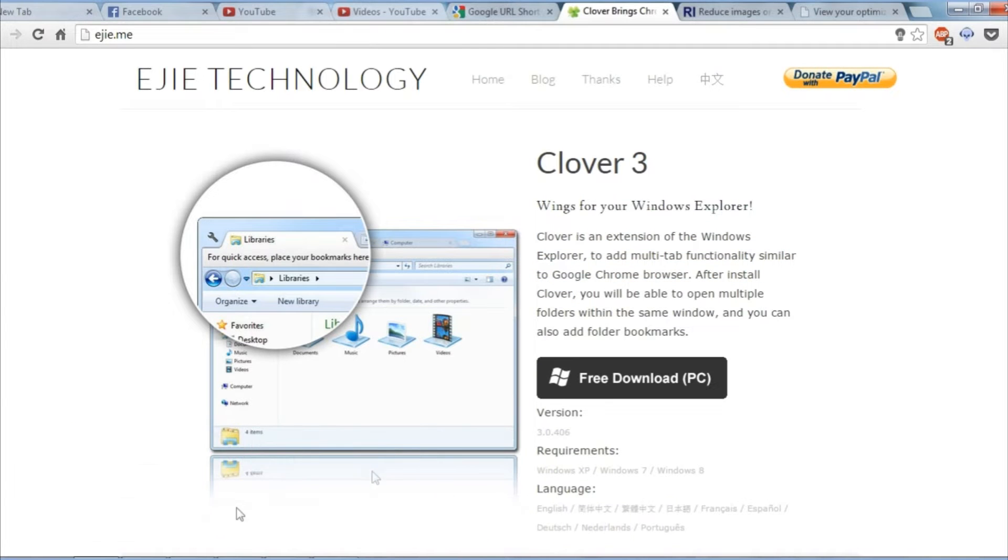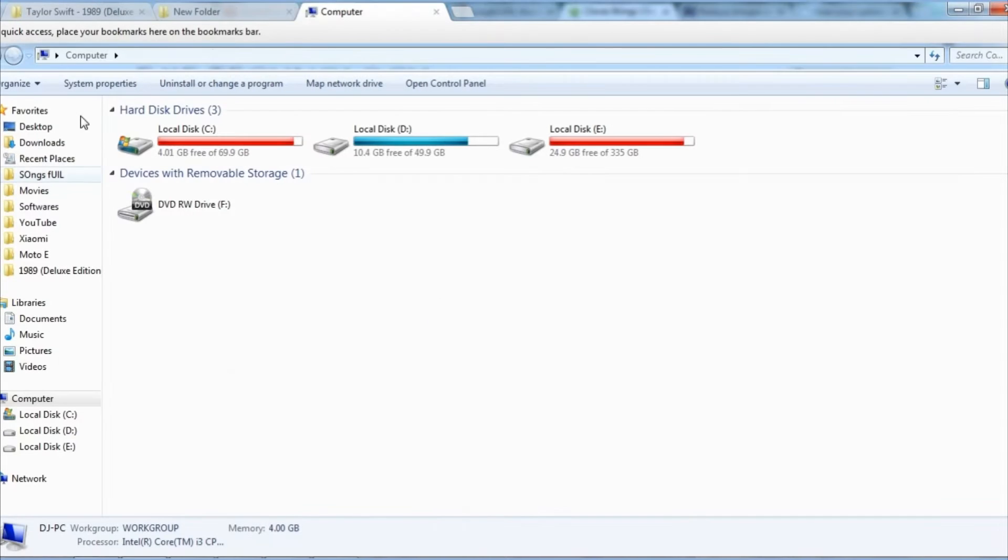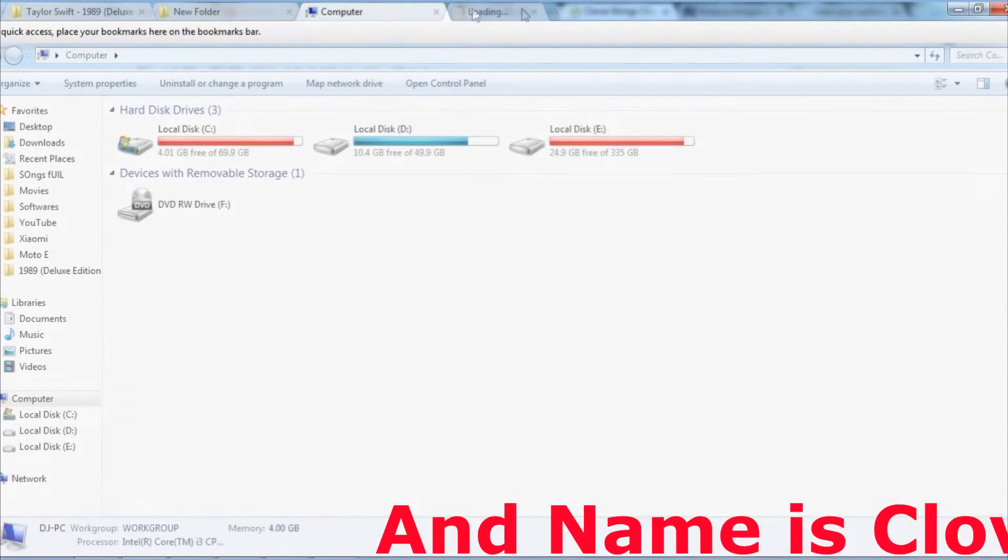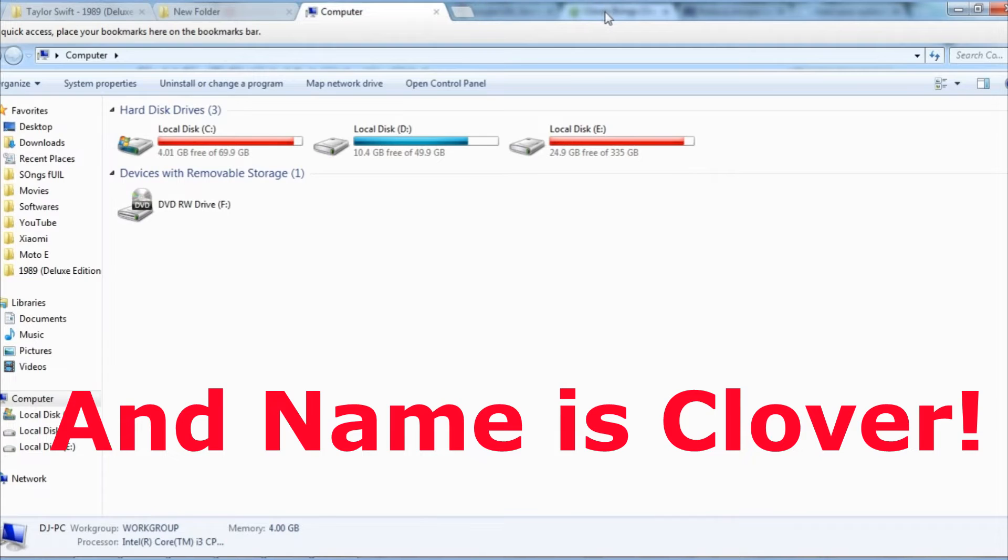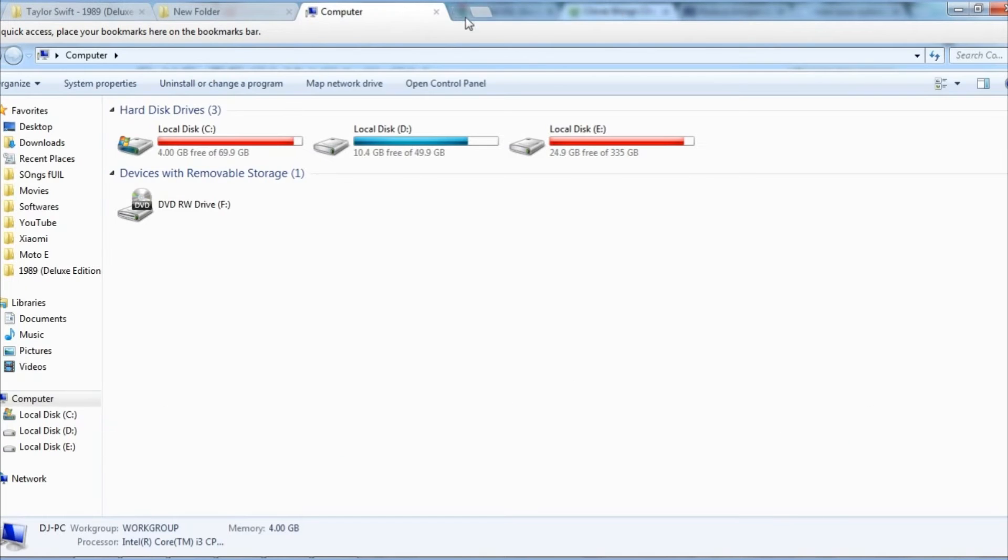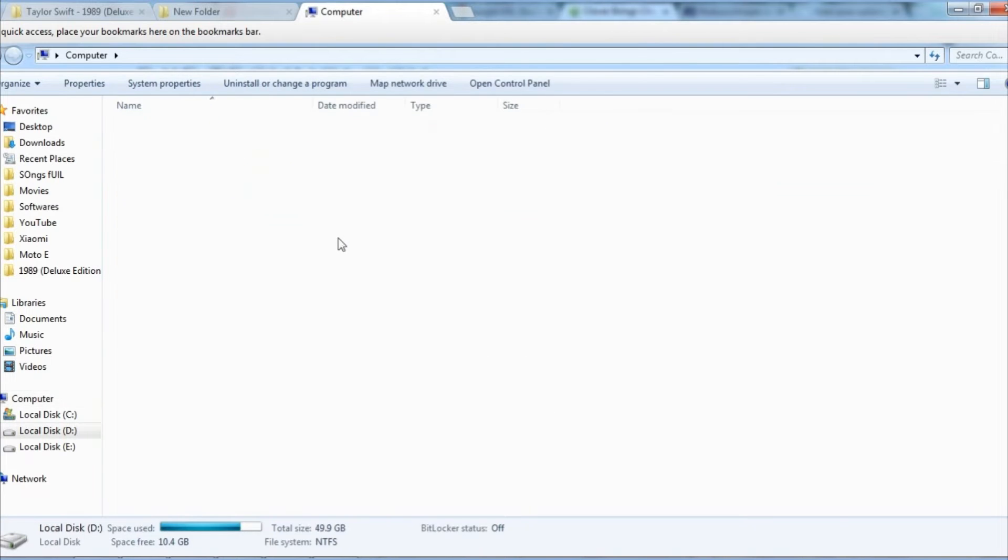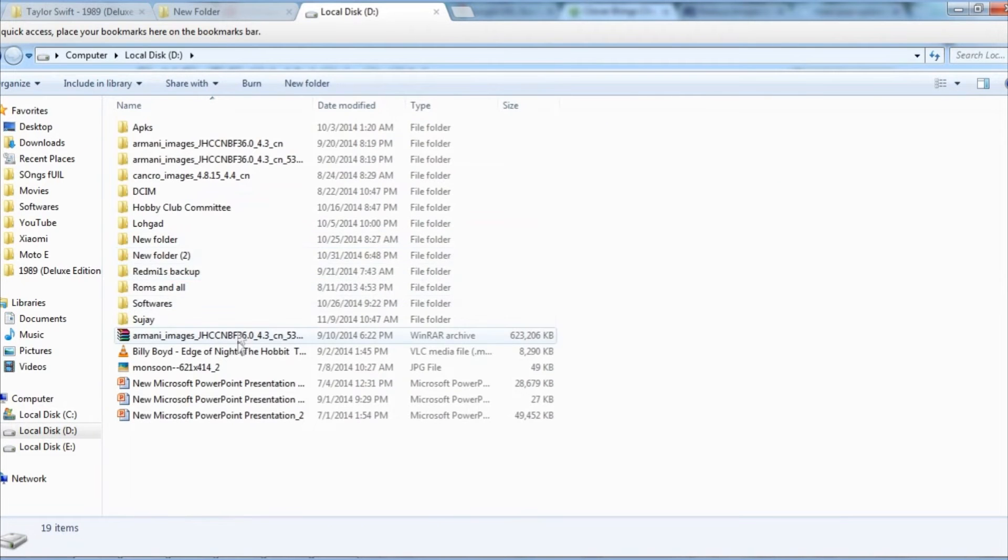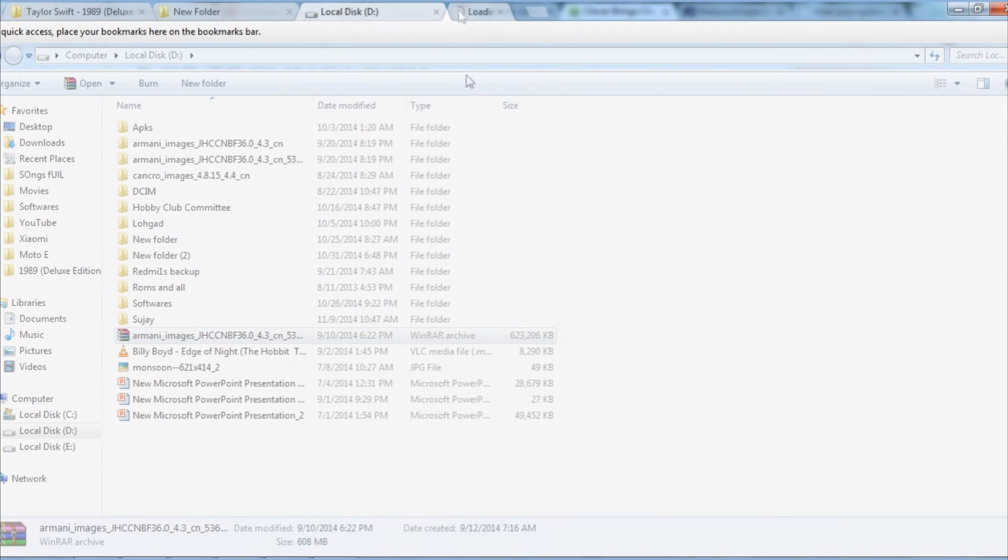So here it is. The application is very rock stable, fast and buttery smooth, and it supports Windows 7, Windows 8, and Windows 8.1 too. So let's take a look at its features.